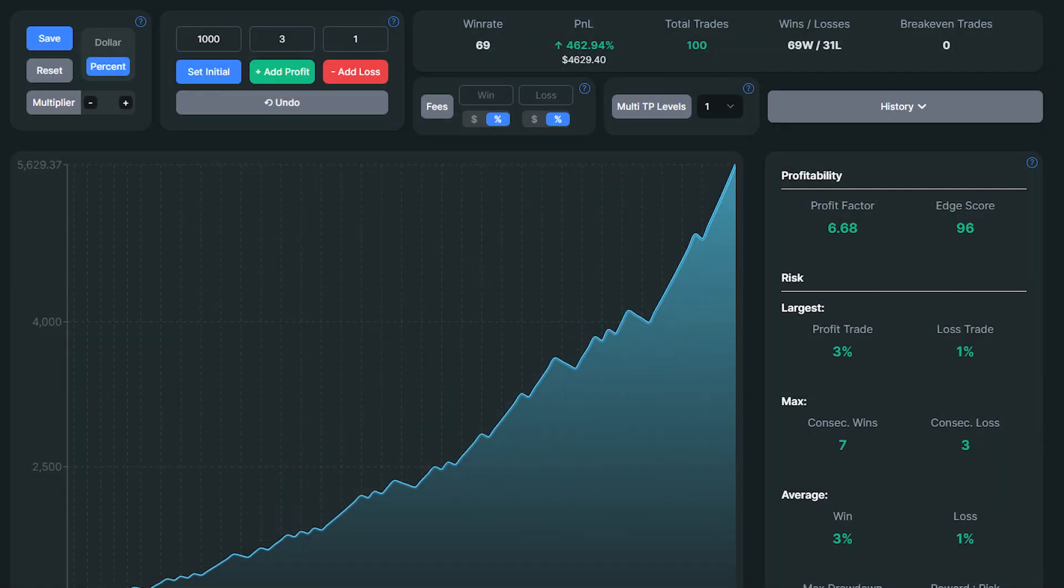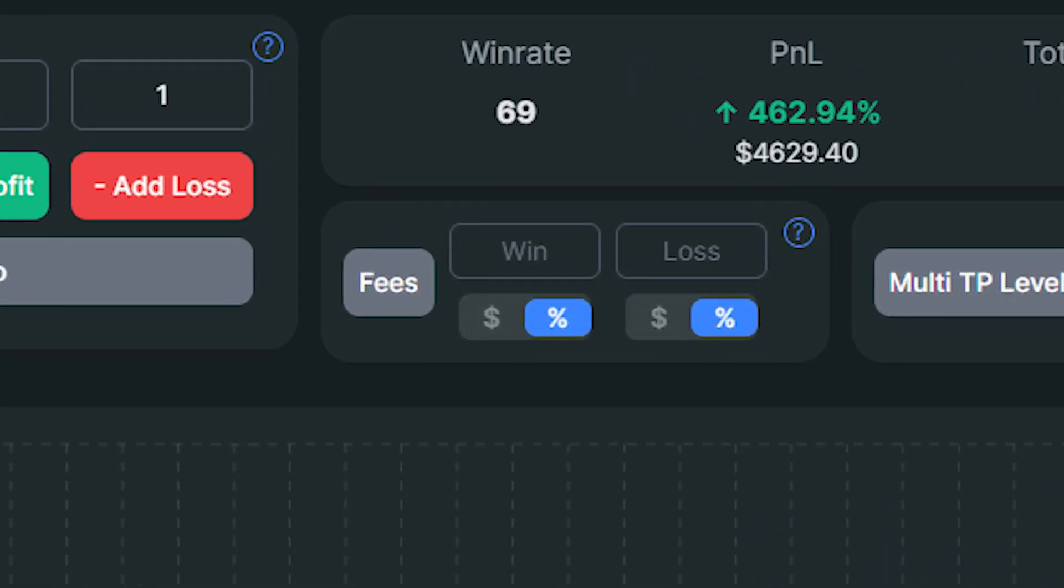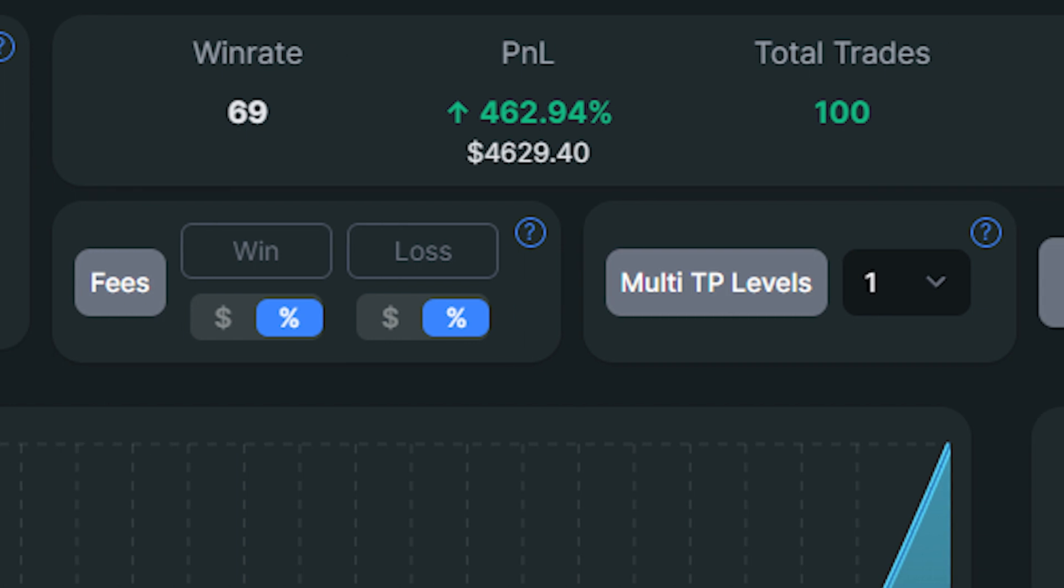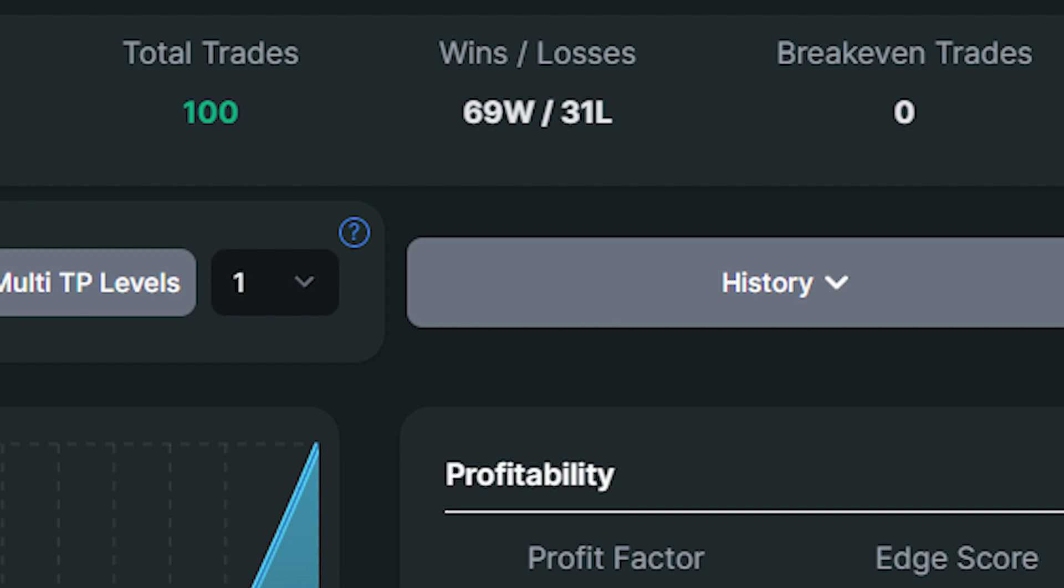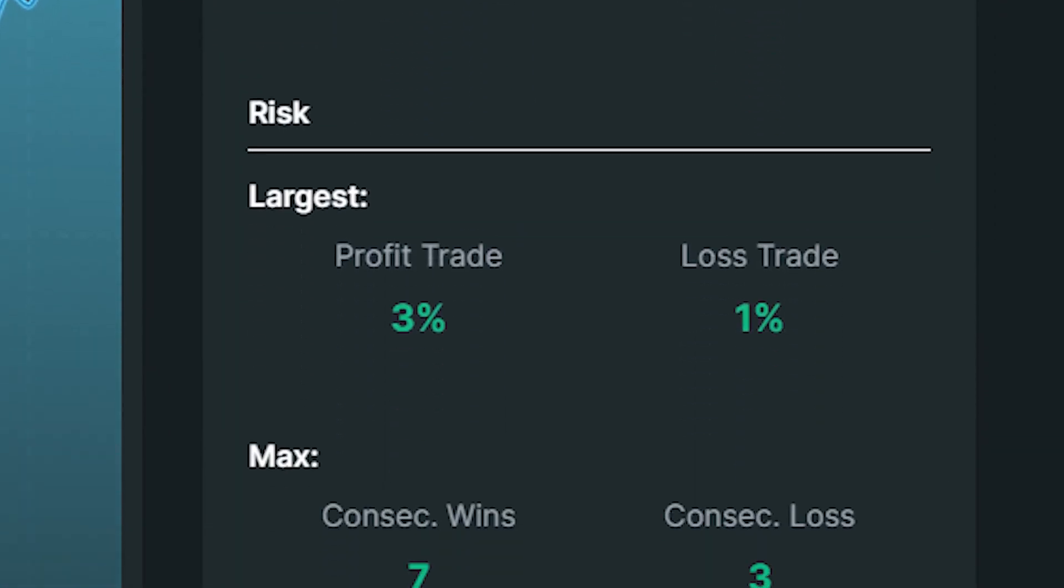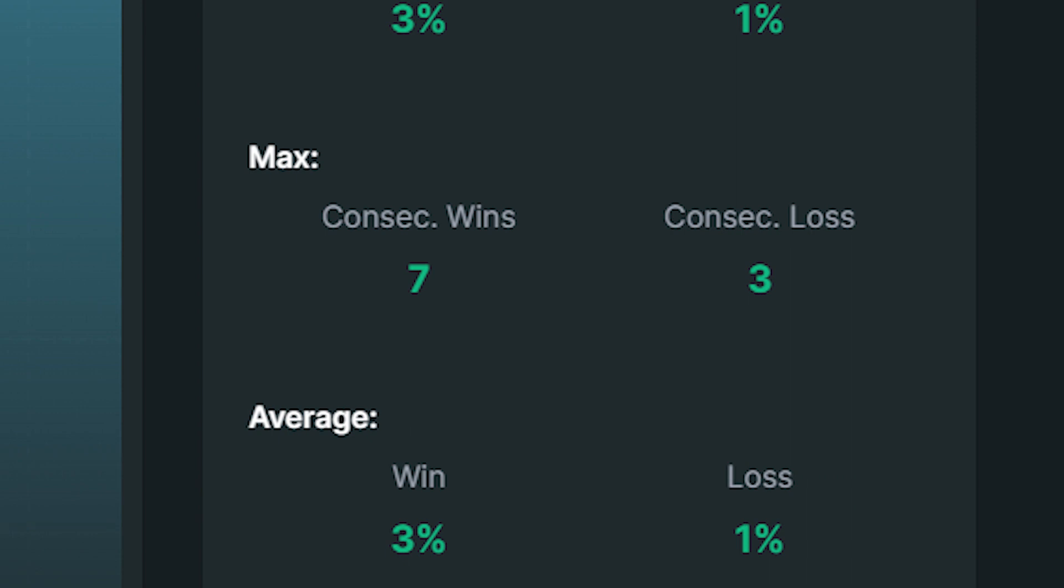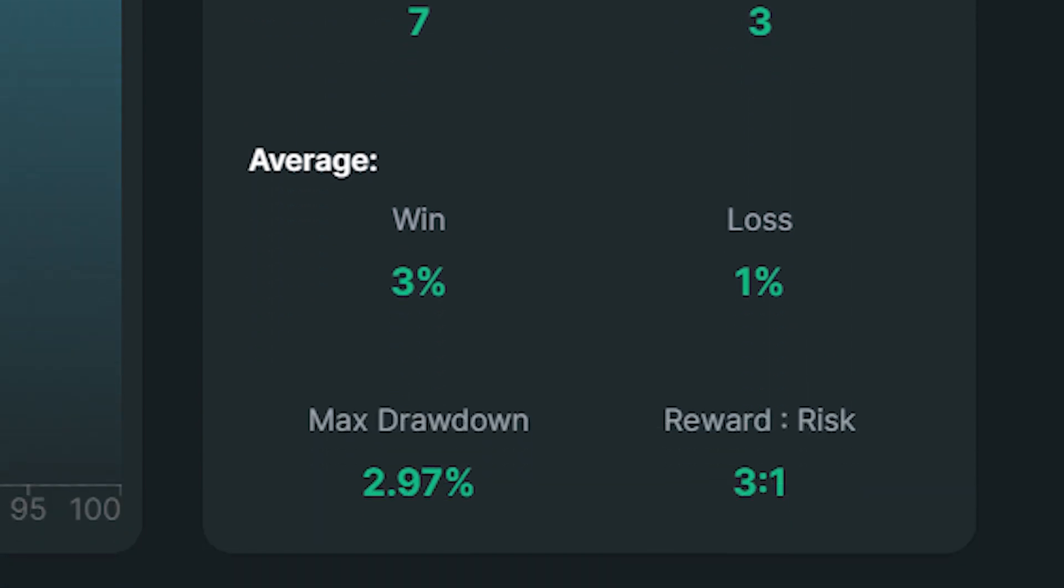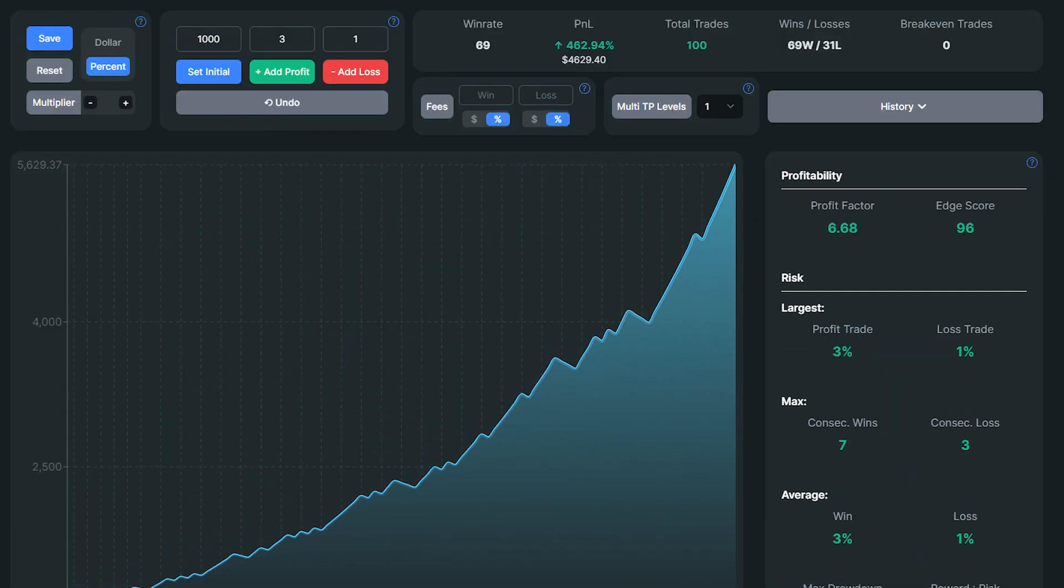I backtested the strategy 100 times and the results are here. I was able to find those setups within a 2 months period. The win rate was 69%. My account size increased by 462%, which is just insane. I had 69 wins against 31 losses. The profit factor was 6.68. I had 7 consecutive wins against 3 consecutive losses. The maximum drawdown was 2.97%. My account started with $1,000 now it has $4,629.